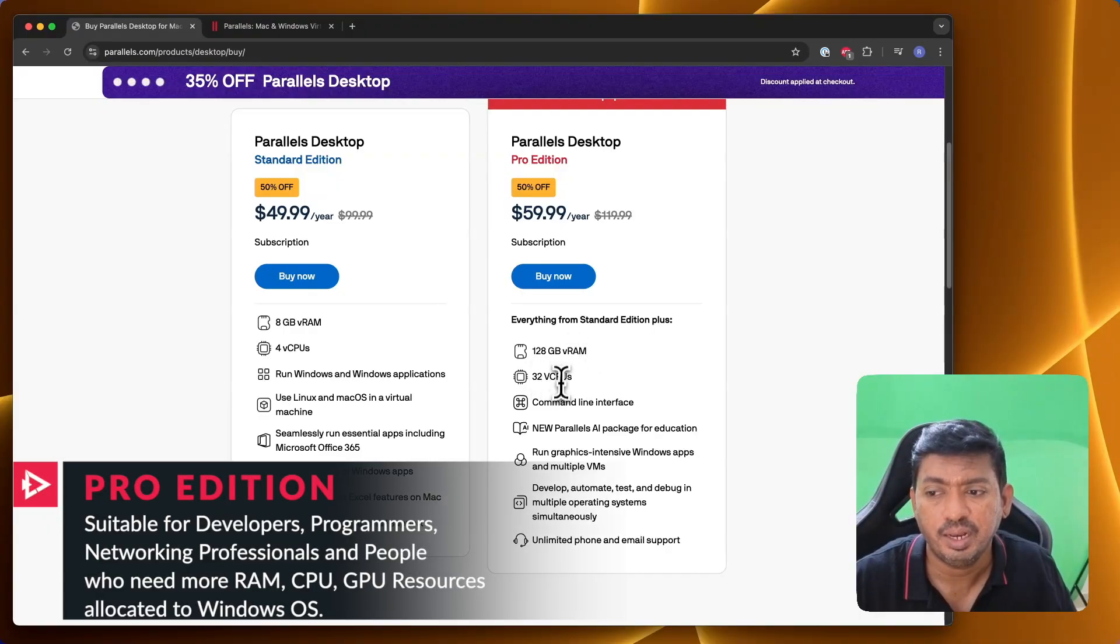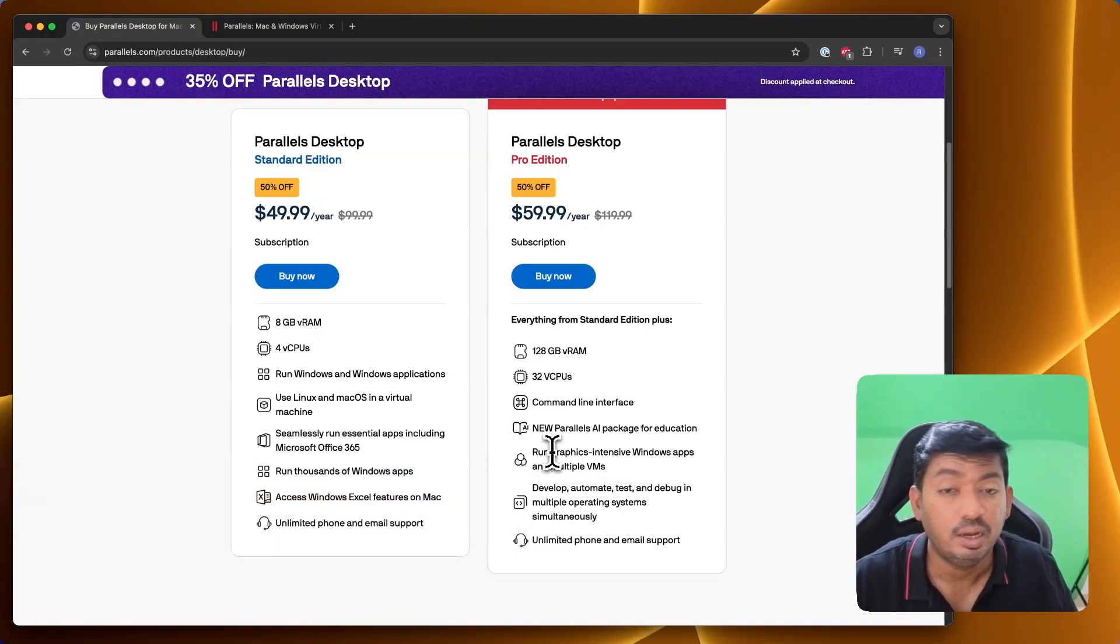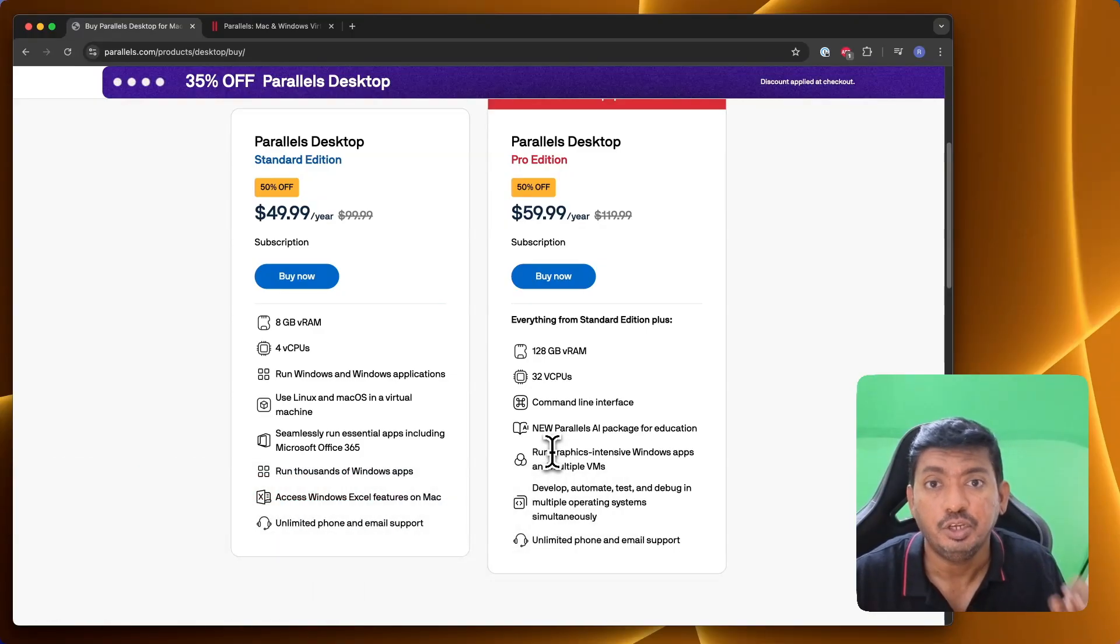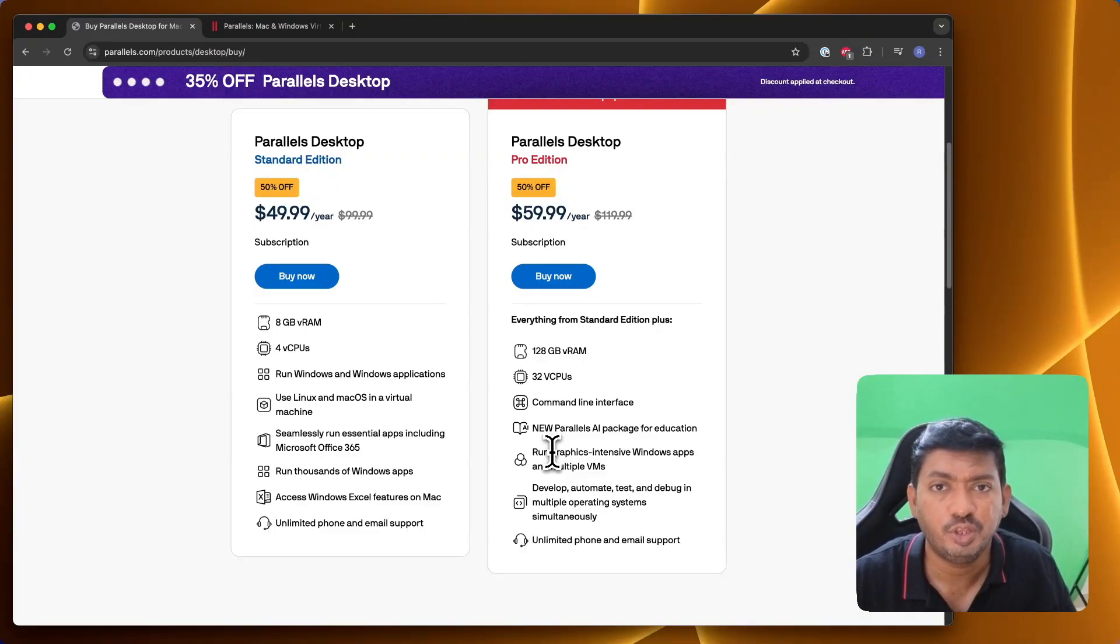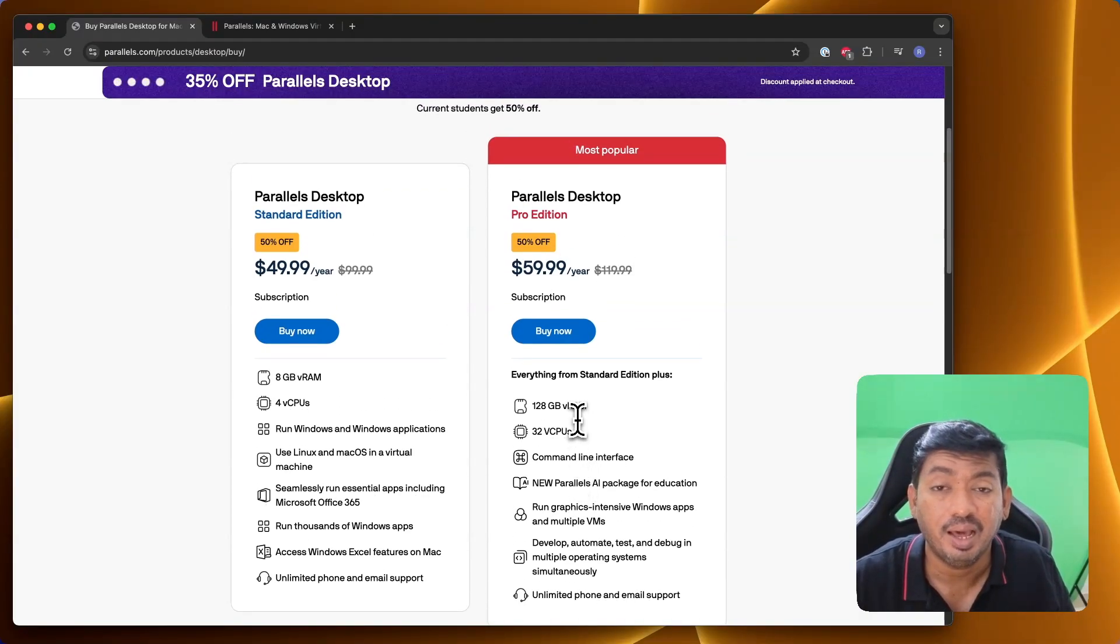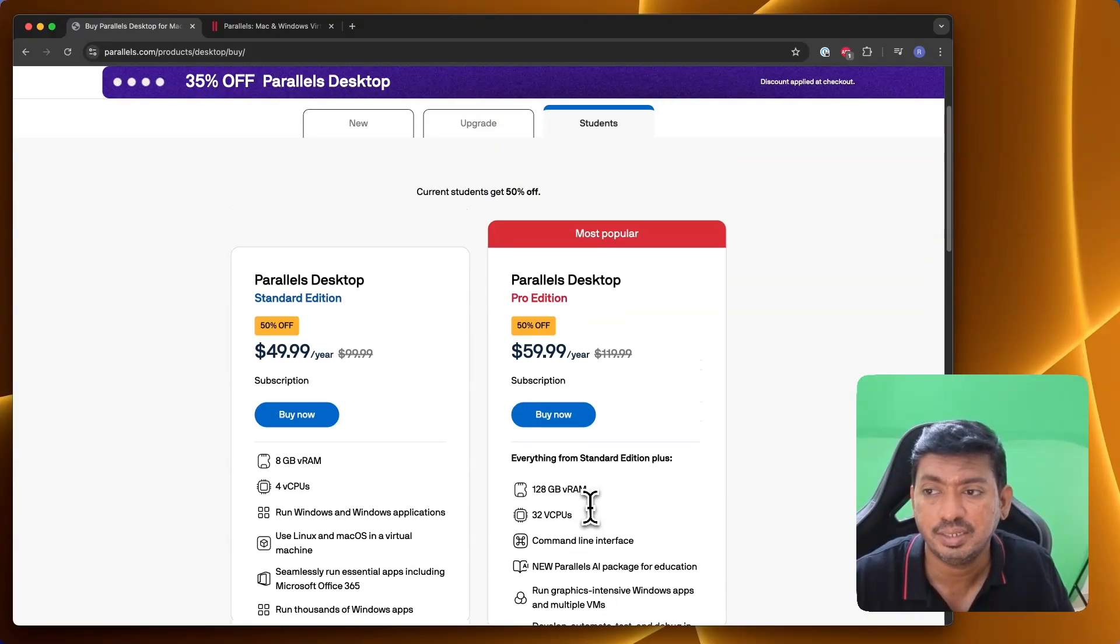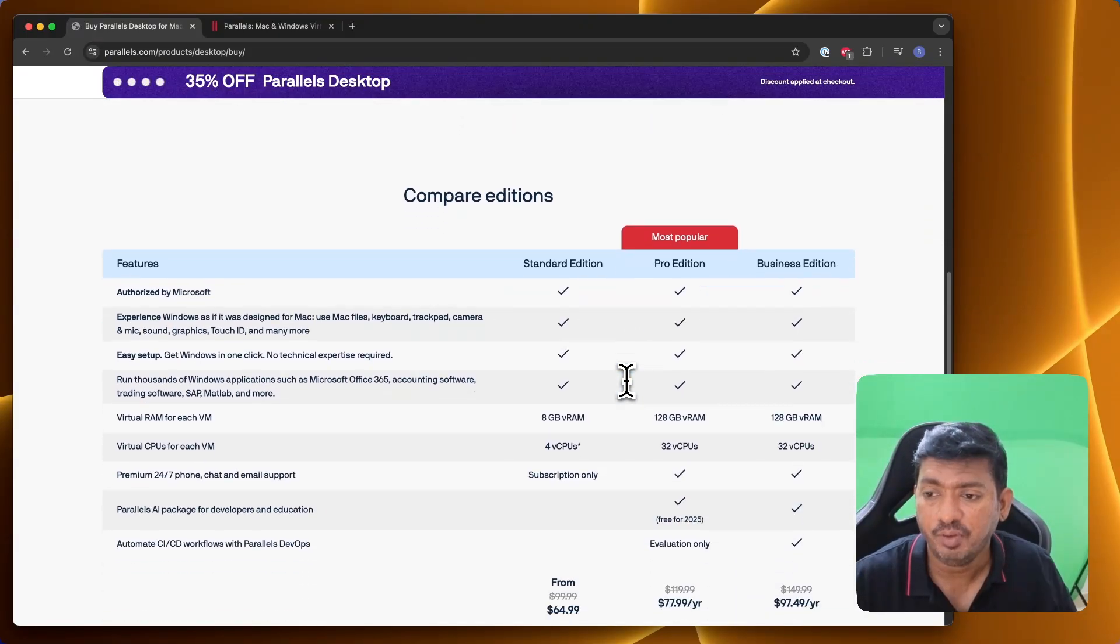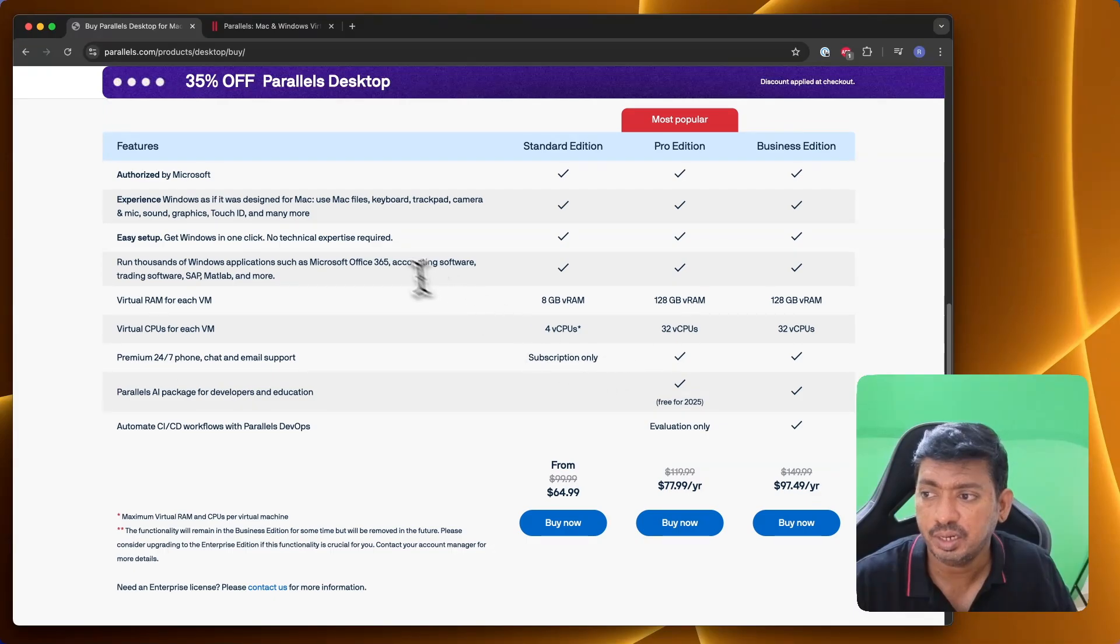Here, the 128GB VRAM, up to 32 CPU allocations, the command line interface, and all the other developer-focused utilities and tools that Windows has can be accessed with the Pro Edition. Most students may find the Parallels Desktop Pro Edition student discount suitable for purchase, and here you can have a quick look at the features list.